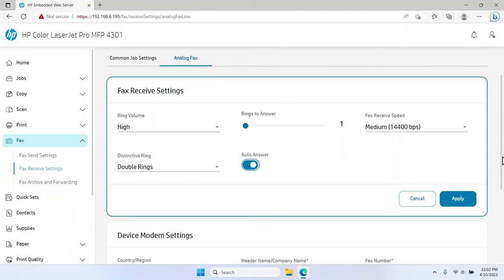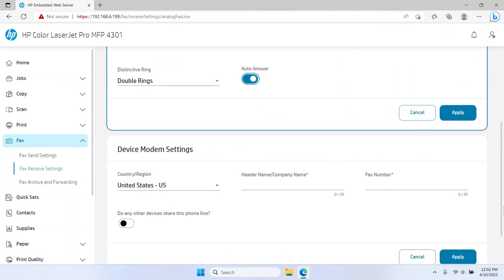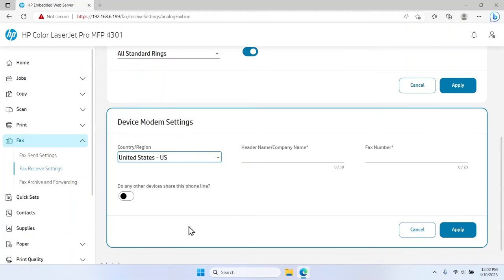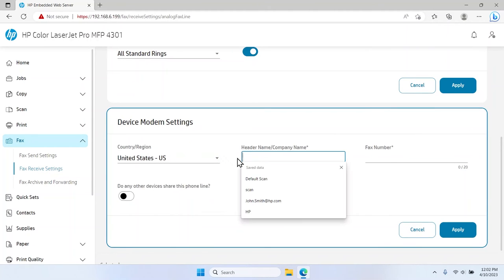Under the Device Modem Settings section, configure the country or region, header name or company name, and fax number settings.